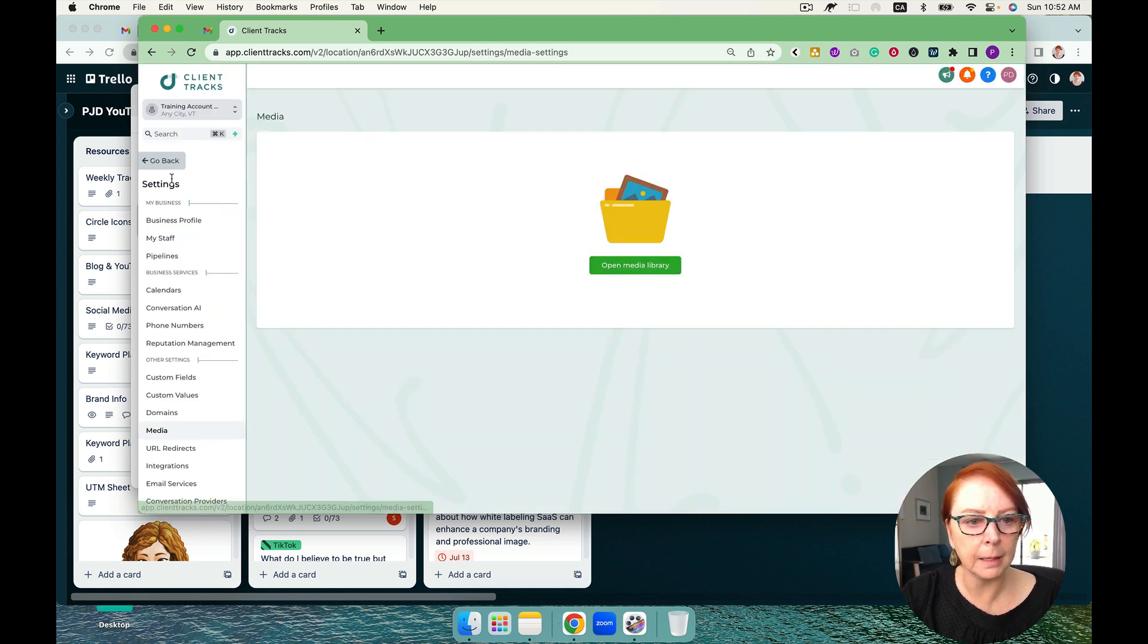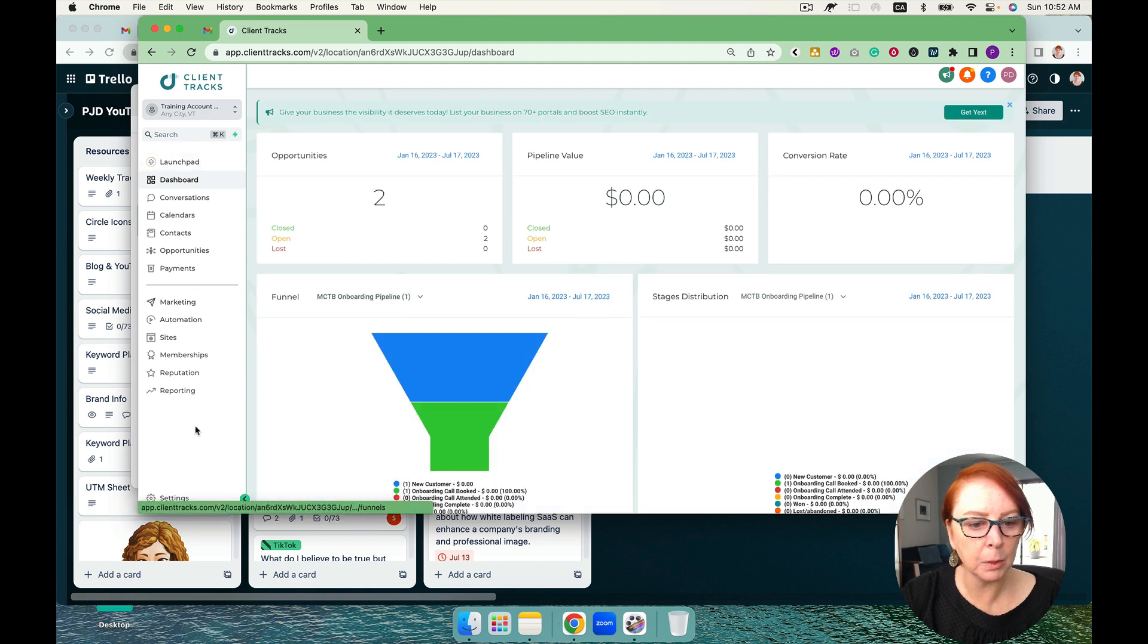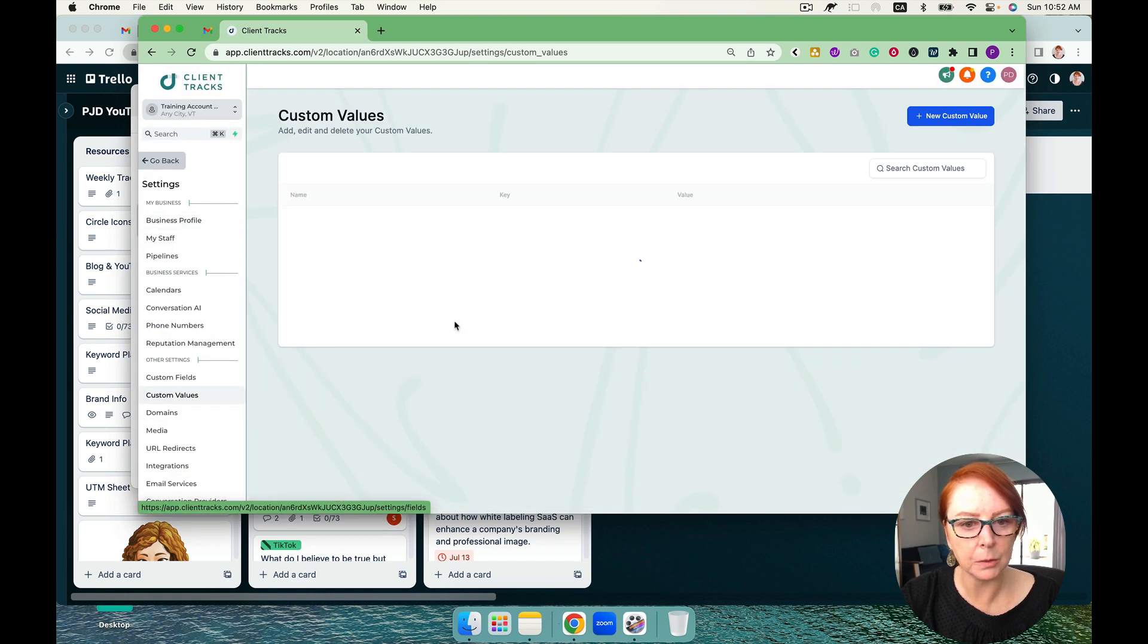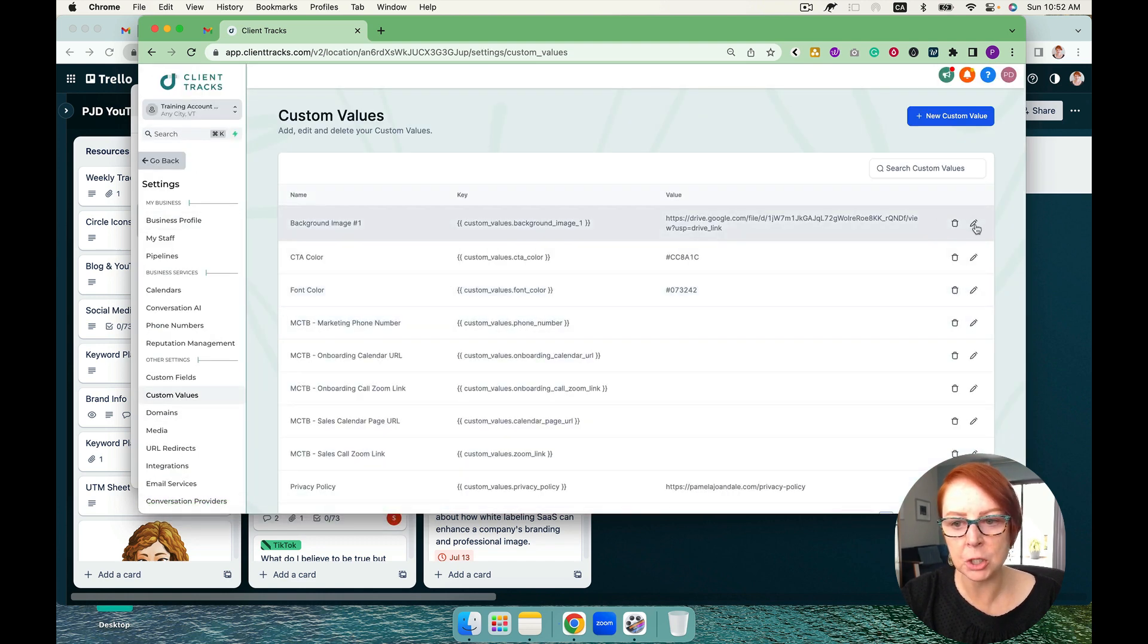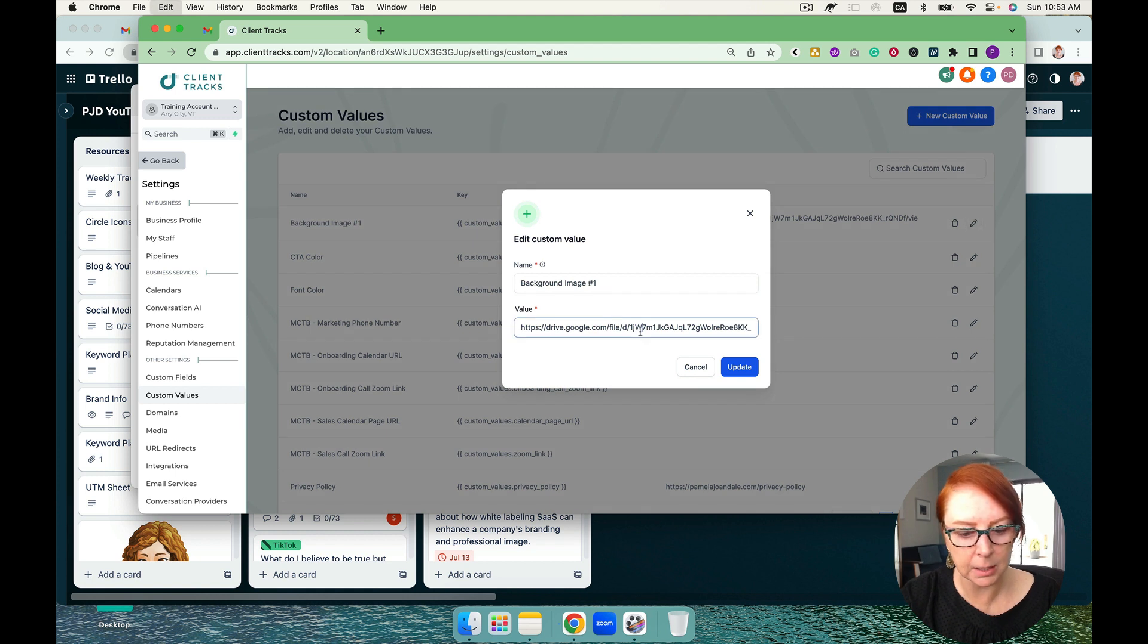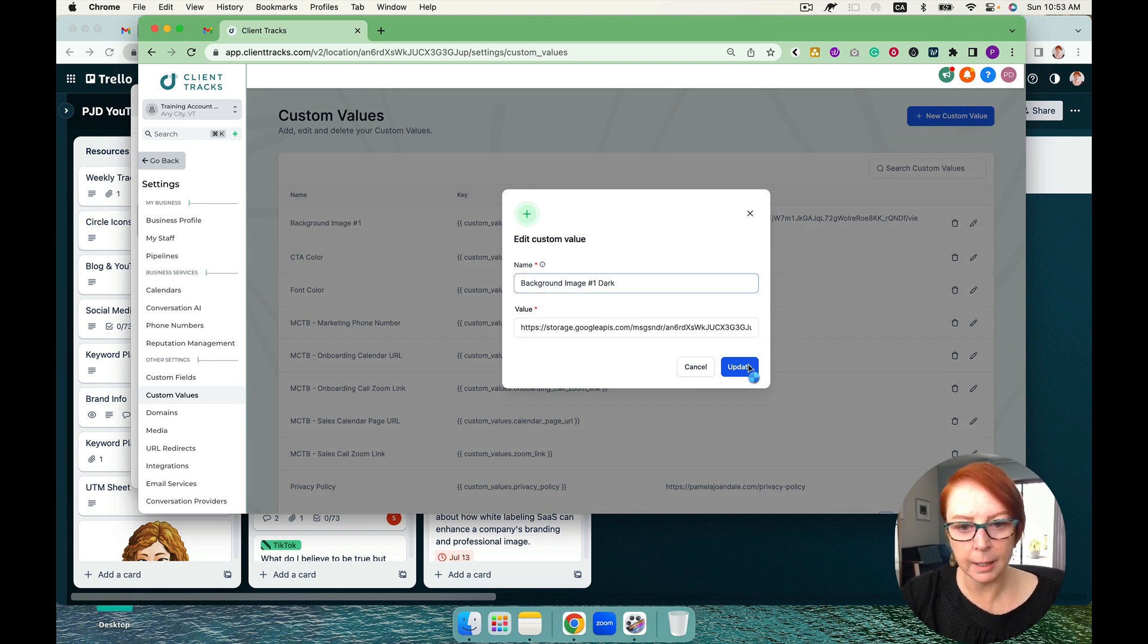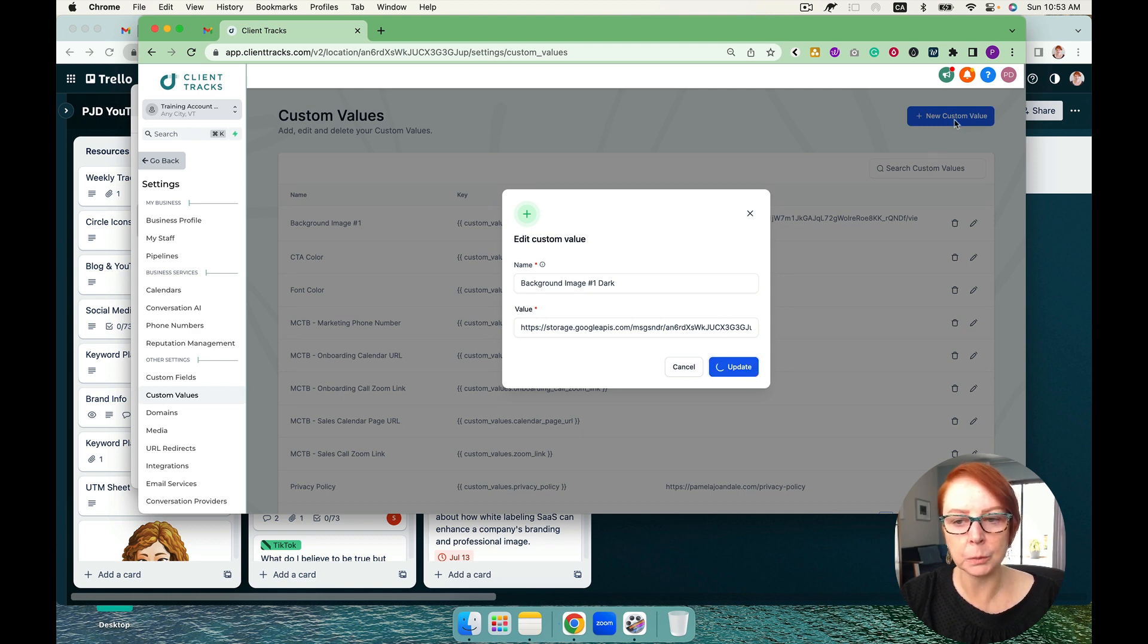I'm going to go back to my custom values. And then where that background image is, I'm going to edit it so you can see that these are easily editable as well. I'm going to put dark here and update. And then I'm also going to add in a favicon.